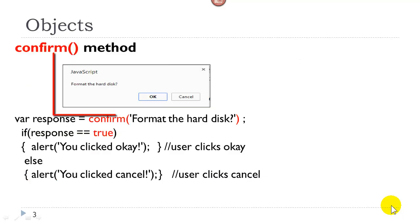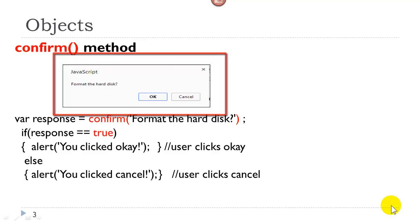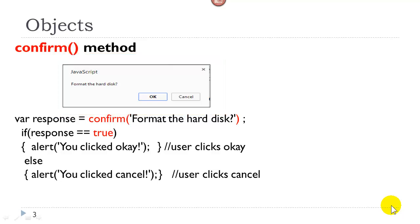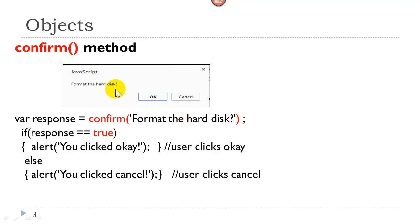The confirm method puts a box on the screen similar to the alert and the prompt. If you take a look at the source code, here we have confirm and it takes one parameter, a question which has a statement which will be displayed in the message box.